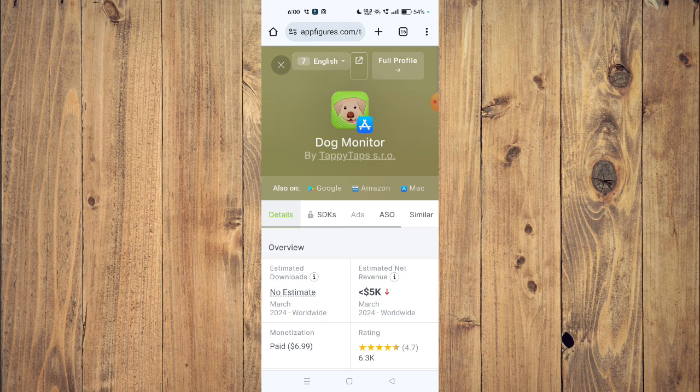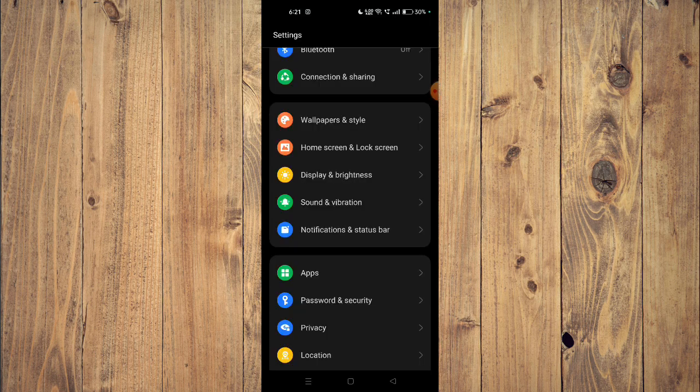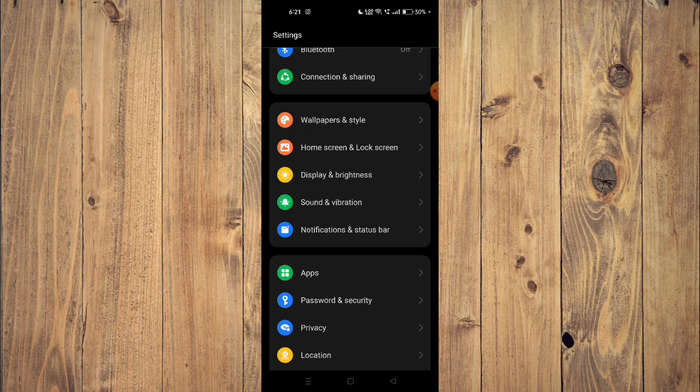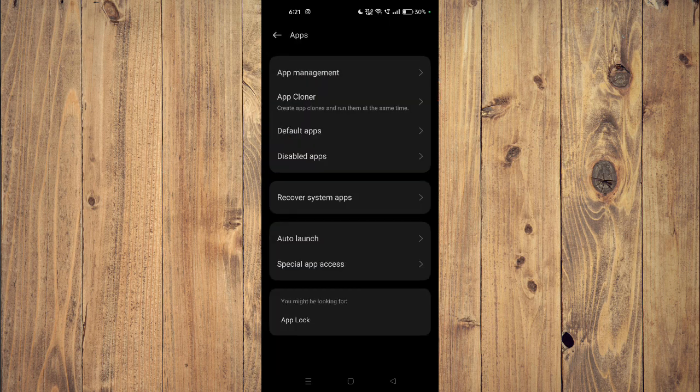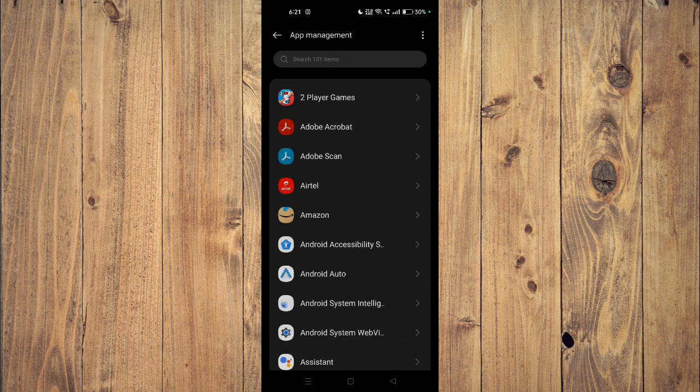If it's still not working, then you have to open your settings and then you have to open your apps. Now you have to go to app management and then you have to scroll down and find your app.